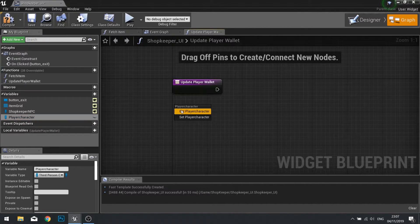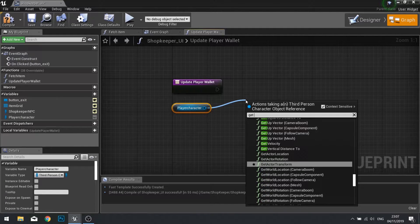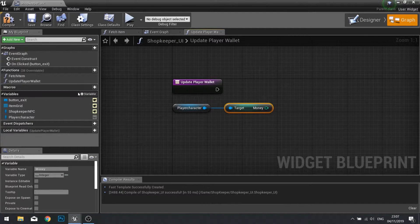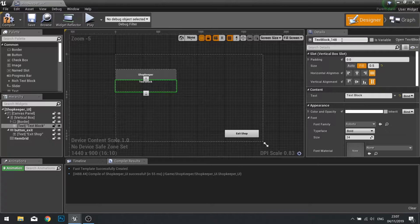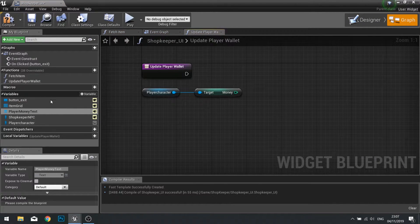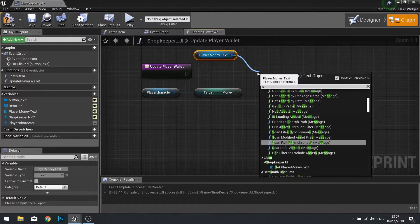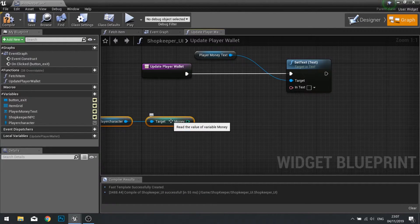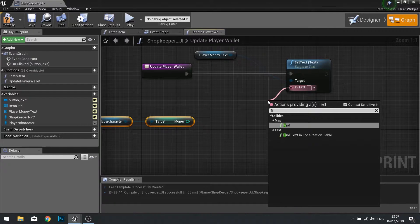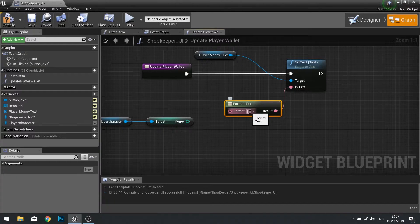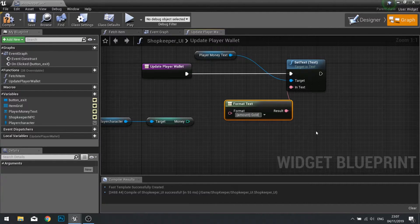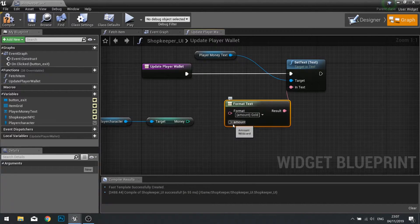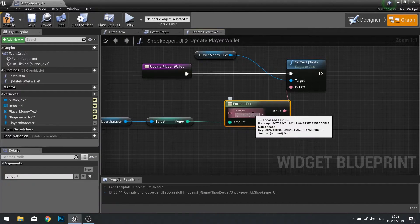In the Update Player Wallet function, drag the player character reference out, get the money they have, and build that text value. Click on your text, change the name to 'Player Money Text', and tick Is Variable. Drag the player money text variable out, choose Get, then Set Text. Rather than dragging money directly, I'll format it using Format Text with the pattern '{Amount} Gold'. When I push enter, Amount appears as an input variable — drag money into it and it will output money then gold. Click compile.